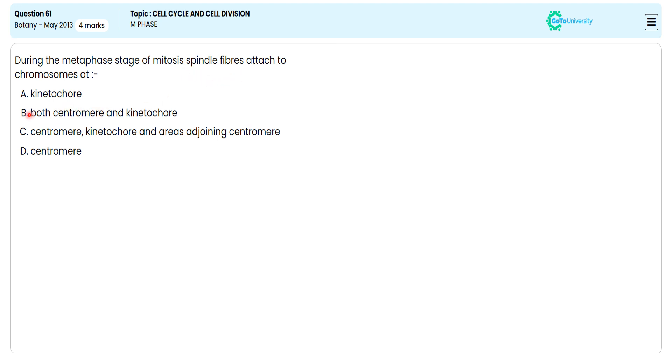With this specification, we are choosing kinetochore as the correct answer for this particular objective question.